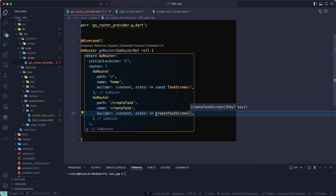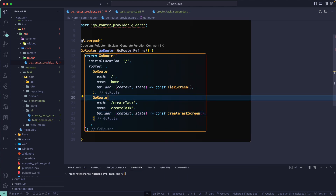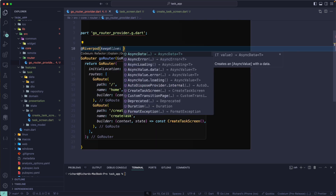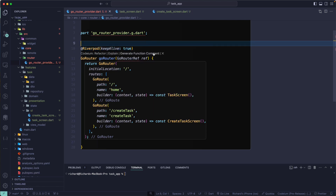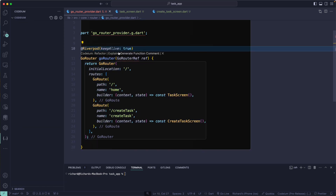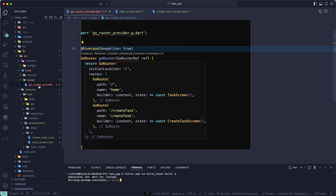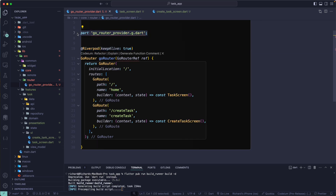We also need the CreateTaxScreen — let's make it const as well. Now we have the GoRouter setup. We need to run the build_runner to generate the Riverpod provider. Let's also set keepAlive to true because we don't want to dispose it — this is essentially a singleton. After that we'll run: flutter pub run build_runner build. Let's run this and it will generate the class we defined in the part file.